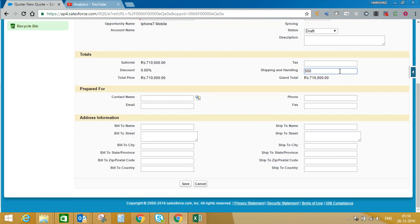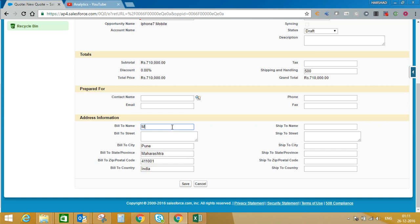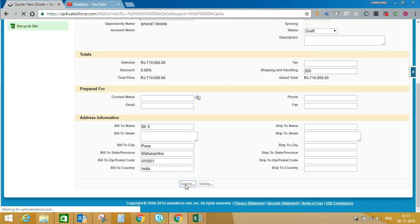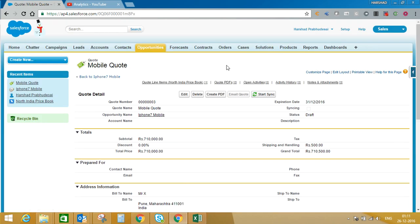I am adding 500 rupees as handling charges. Now if I want to add billing details, I can enter those details manually. Now I will save this record. So we have created the quote record.